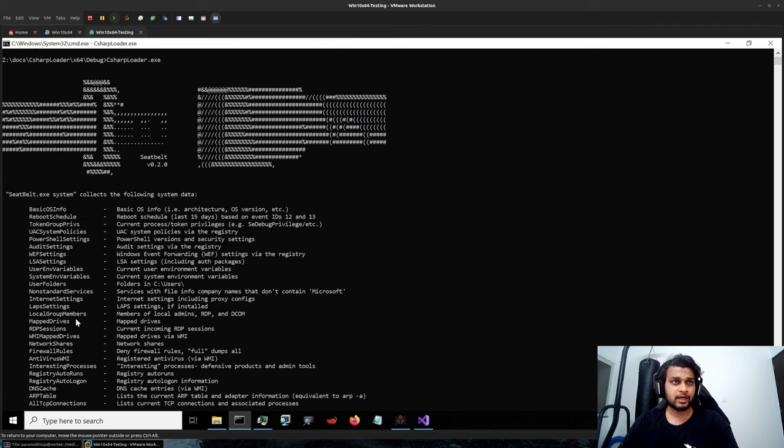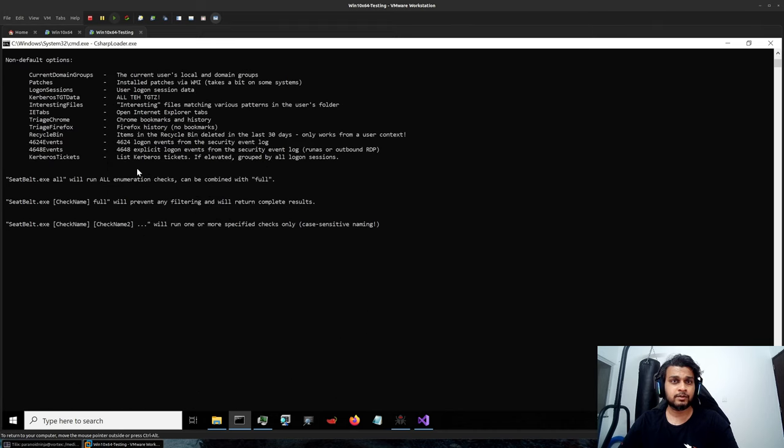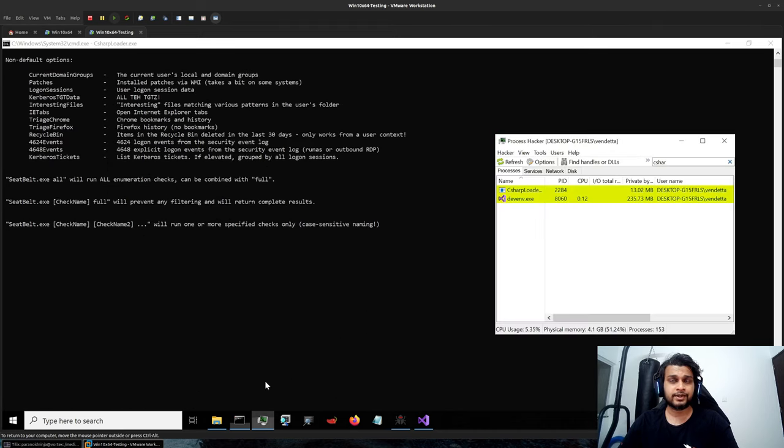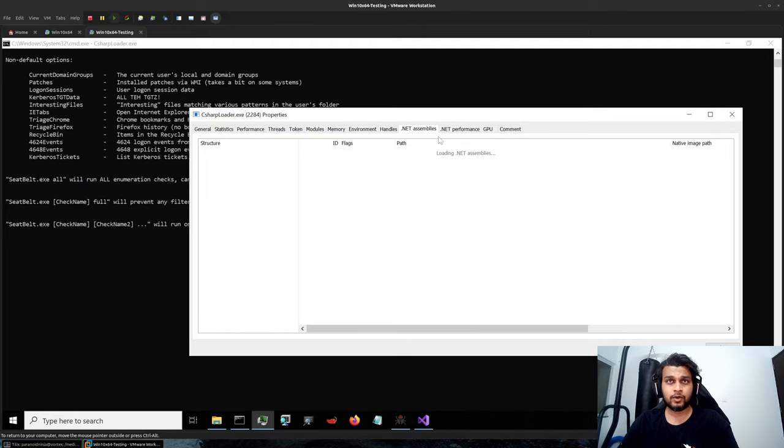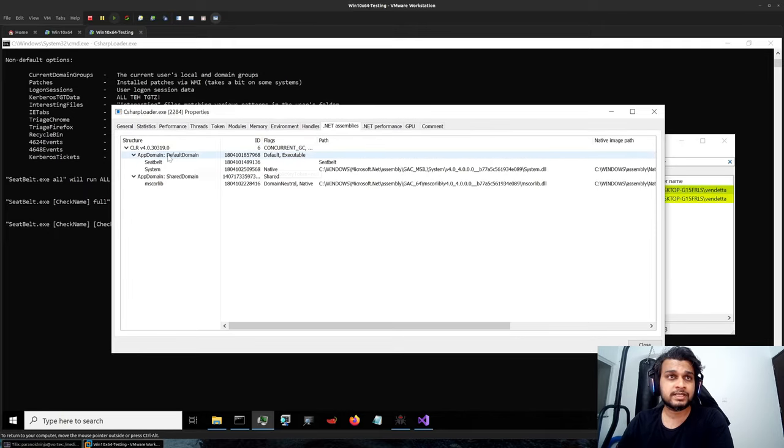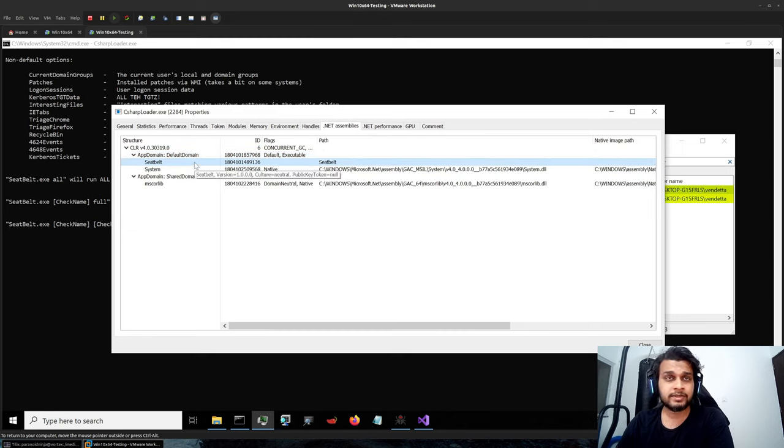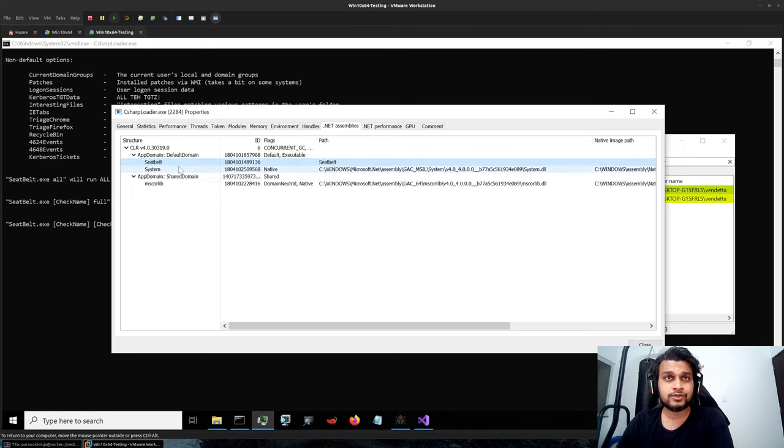It's waiting right now and you can see that there were no ETW event write patches. If you go to the process hacker and take a look at the .NET assemblies you will see the default app domain in which the Seatbelt .NET was loaded. This is something that your EDR also uses to track down several artifacts into memory.